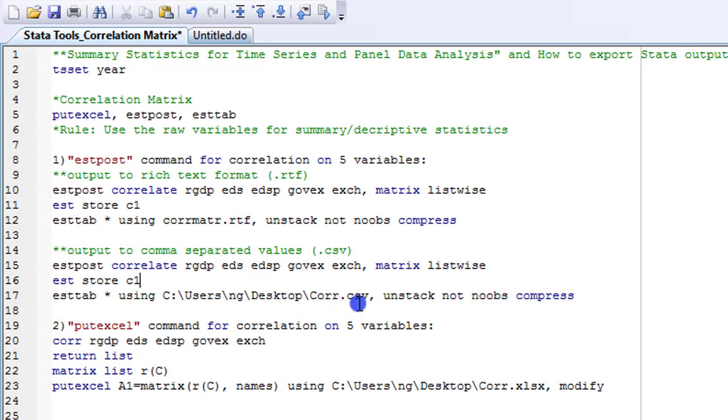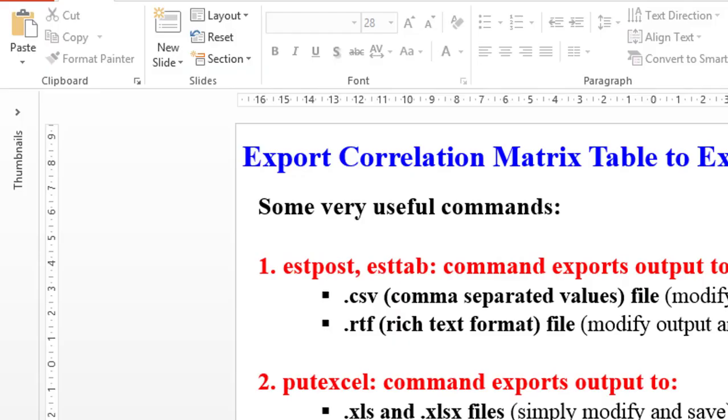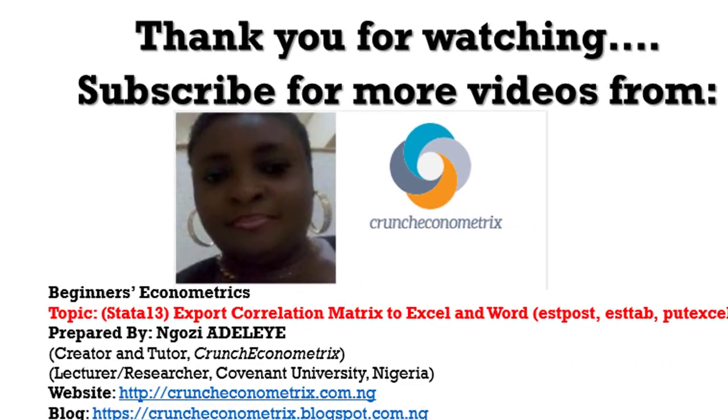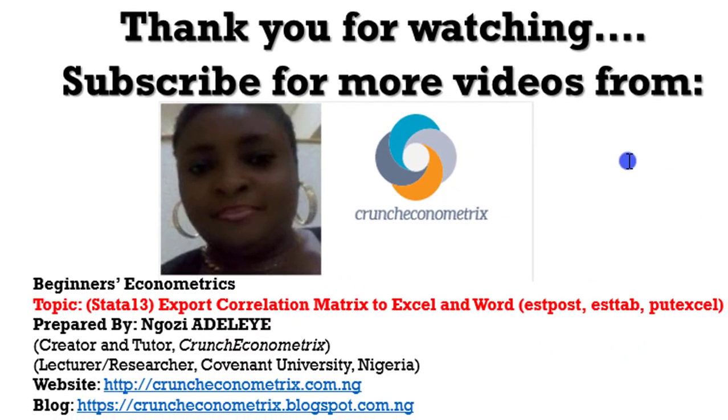If you need the do file so that you can use it and modify your own work, send me an email. My email address is on my website. I'll be very happy to send it to you. I hope this tutorial has been helpful. I thank you very much for staying with me. Don't go away, I'll be right back on how you can export your summary statistics outputs to either Word or Excel.